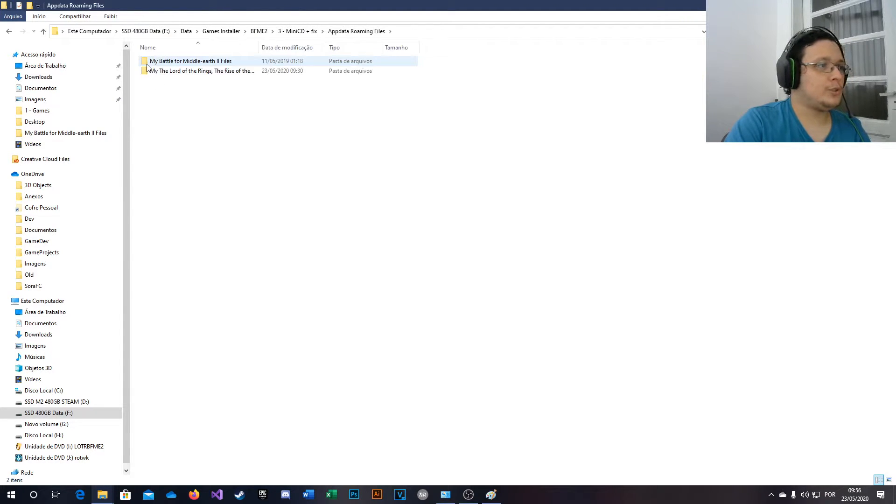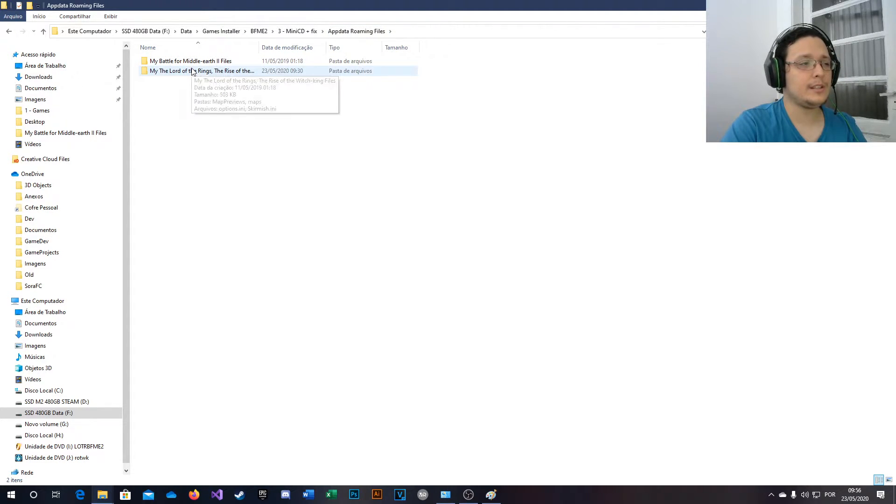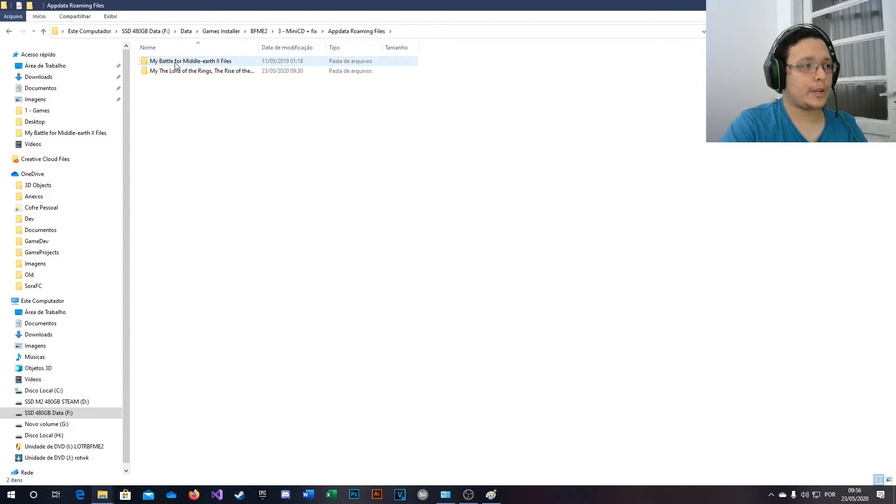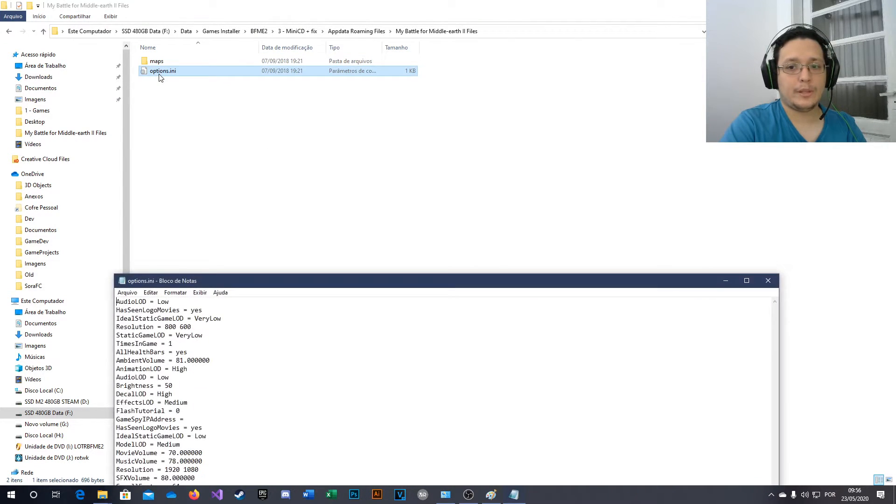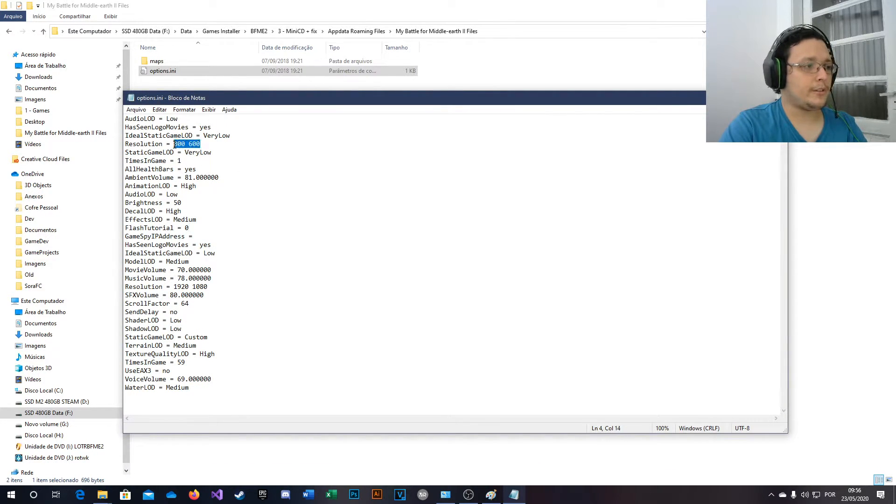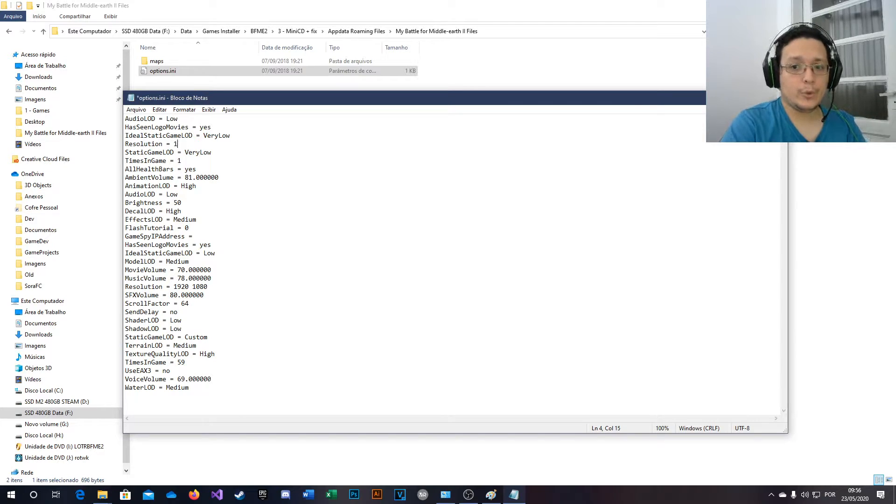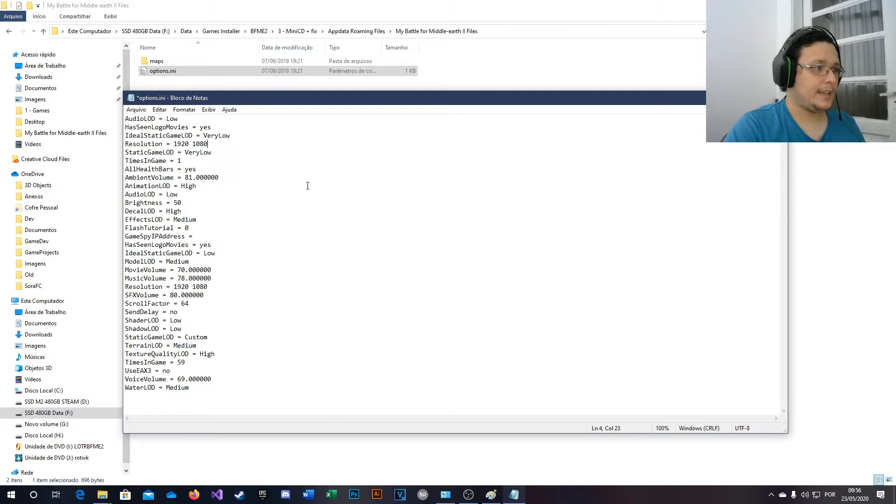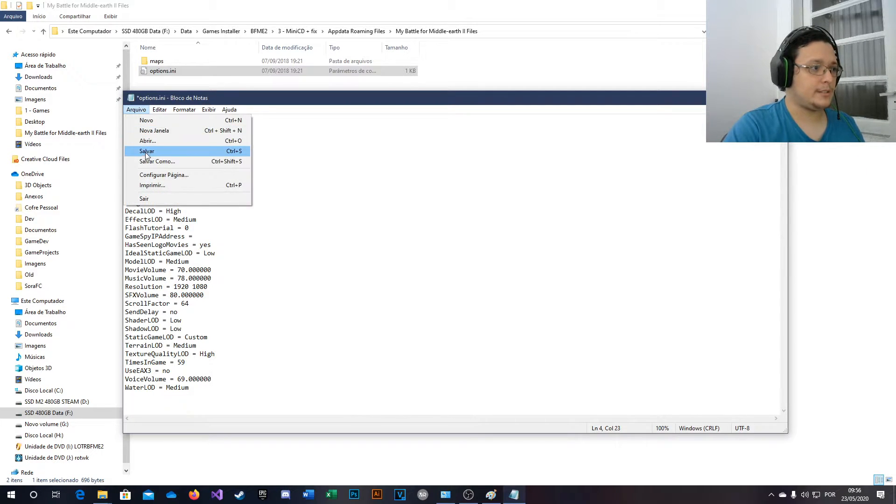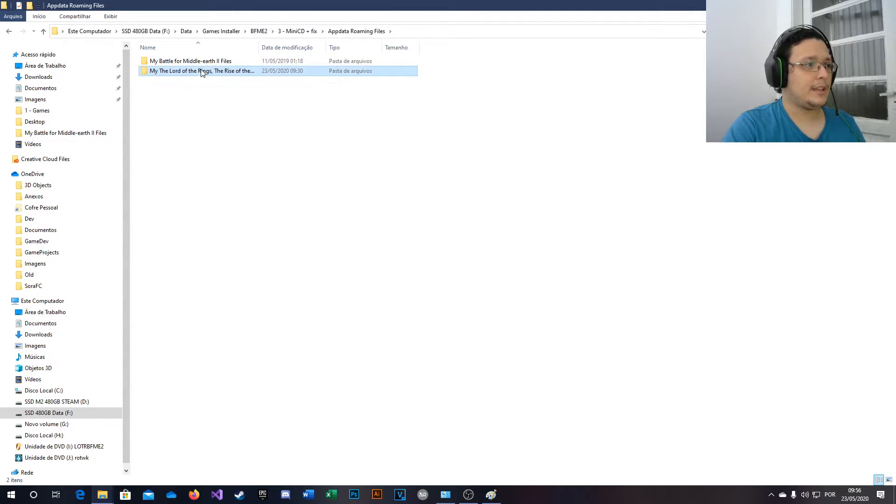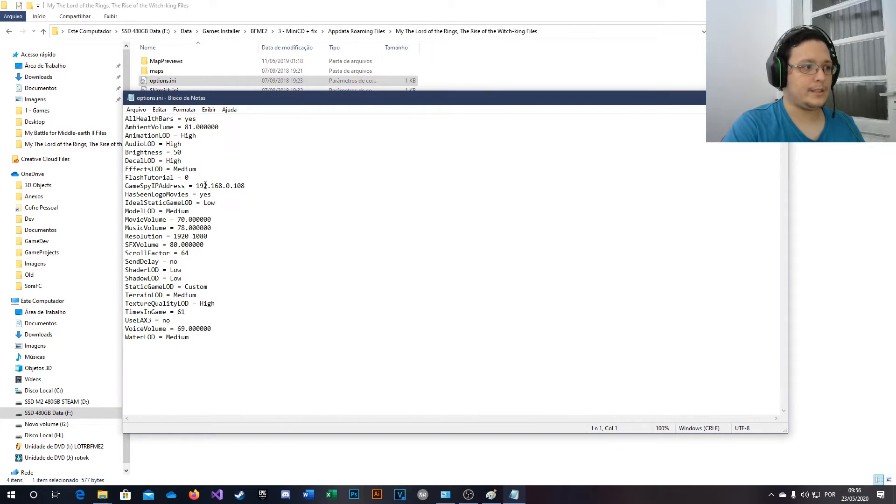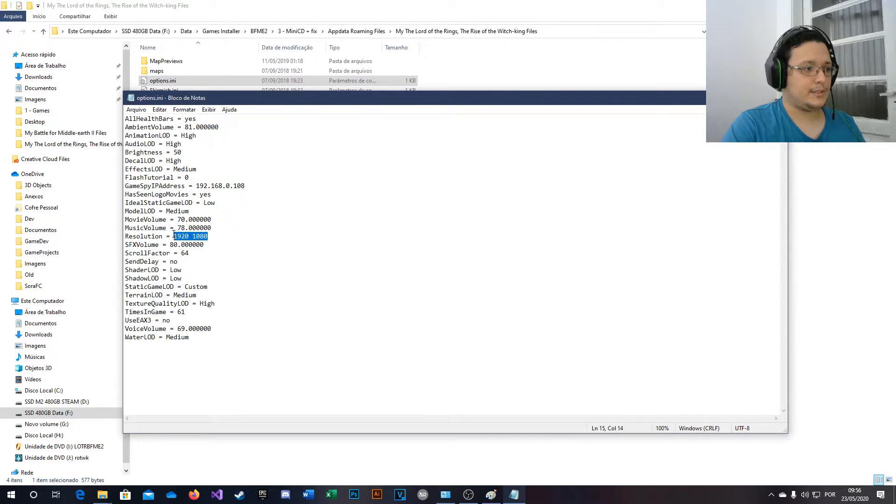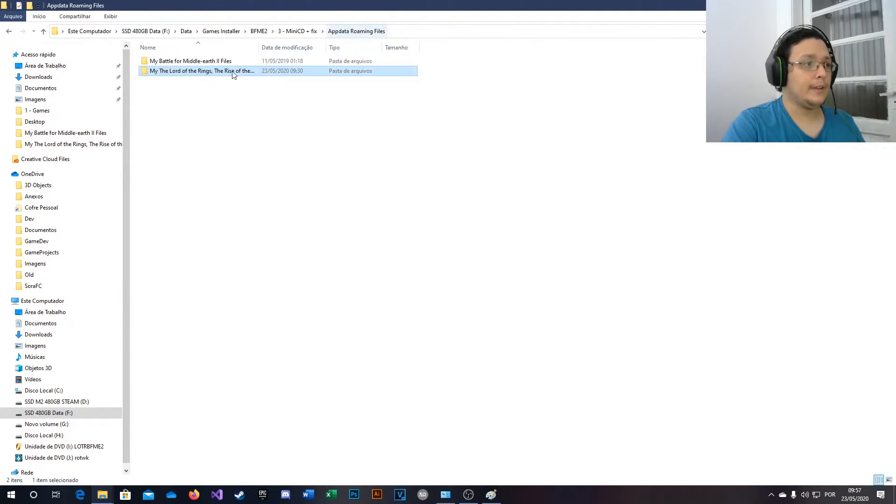Now we're going to this folder, app data, roaming files. Now you see there are two folders here. We're going to the first one and open this options.ini and change the resolution. You will set your PC, your screen resolution, and save it. Now you go to the same other folder and do the same. So set your resolution and you're done.